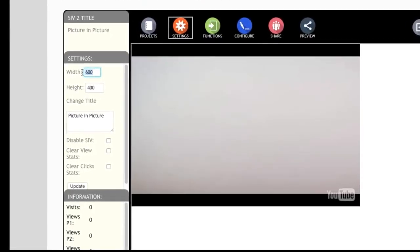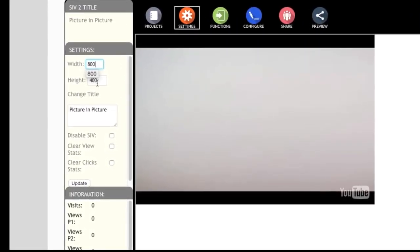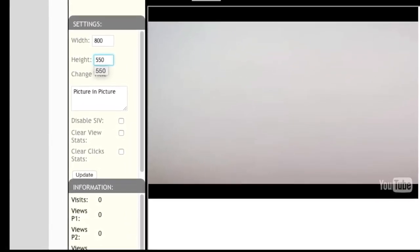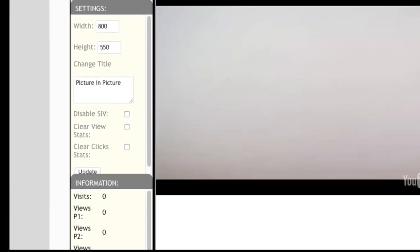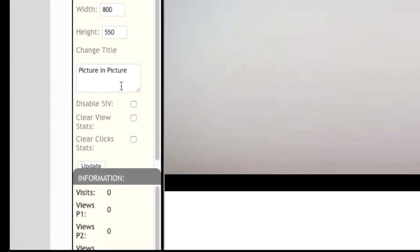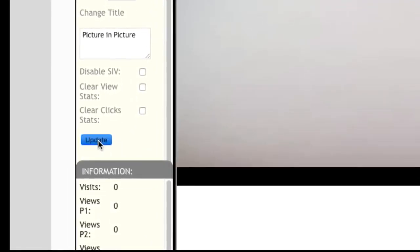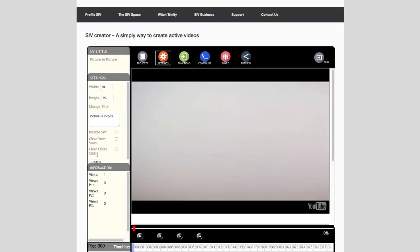We will set the width to 800 and the height to 550 so we have a larger viewer than the default screen. Select update to store the changes. Next we add a function.